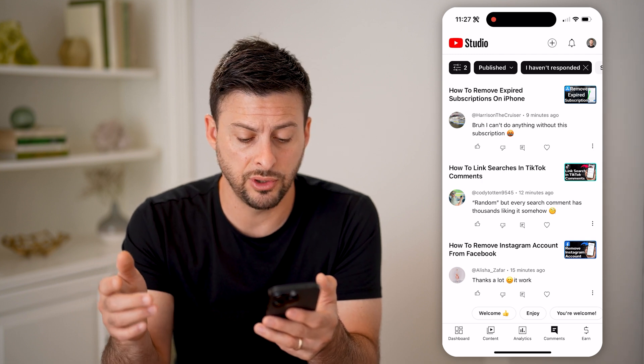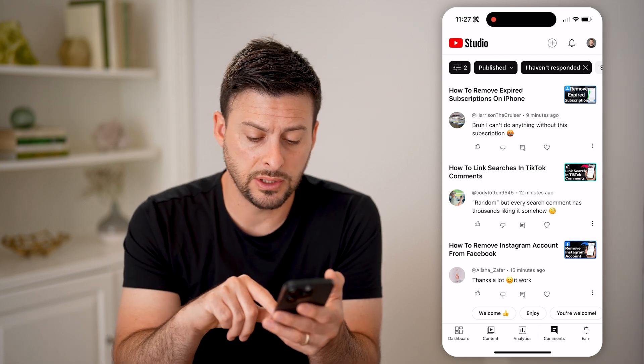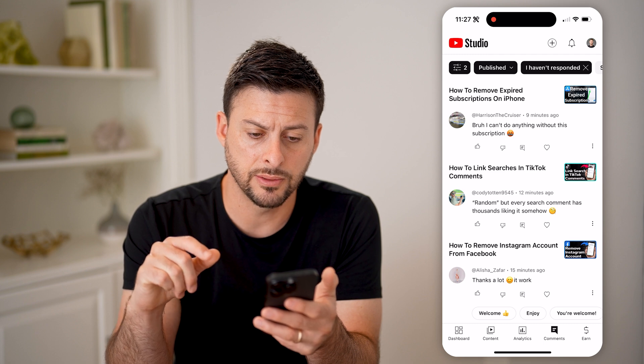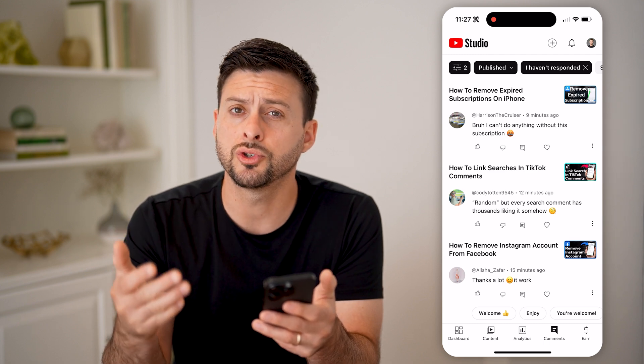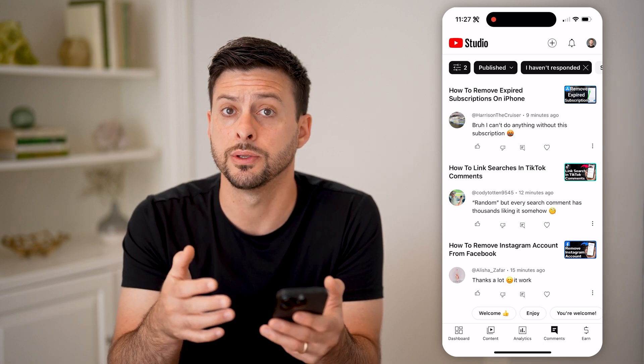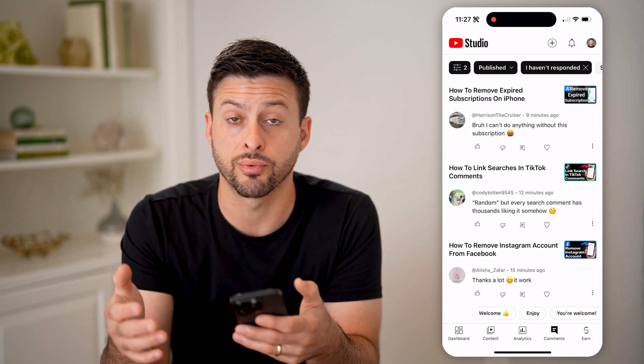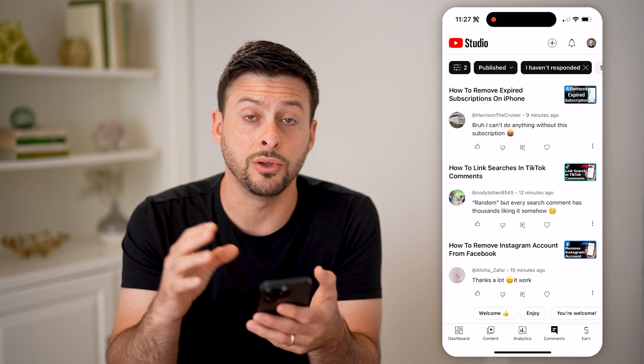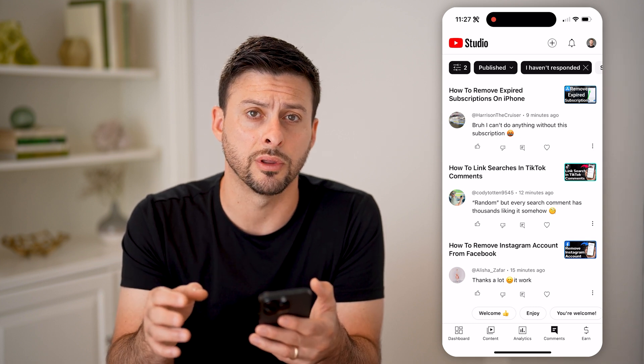After you do that, you can see at the bottom right — I tapped on comments. This will show you all of your published comments, the ones that were approved by YouTube's algorithm.